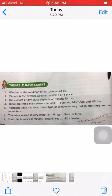Number two: climate is the average weather condition of a place.